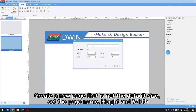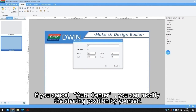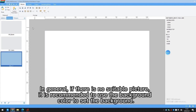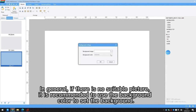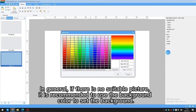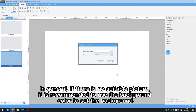Create a new page that is not the default size. Set the page name, height, and width. If you cancel AutoCenter, you can modify the starting position yourself. Use the background color to set the background.